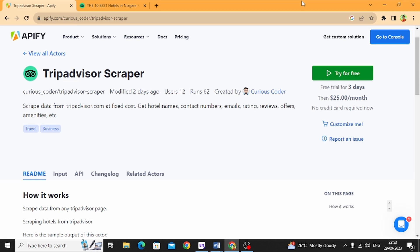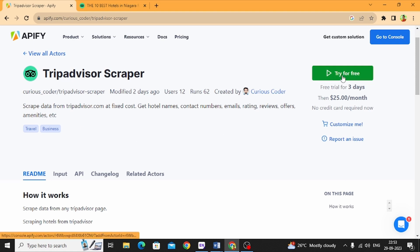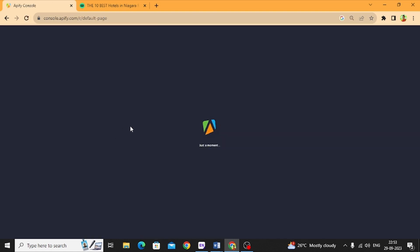Hi everyone, in this video we are going to use Tripadvisor Scraper, which can scrape hotel listings, amenities, and much more data. So let's see how it works. Now I'm going to click here 'Try for Free'.